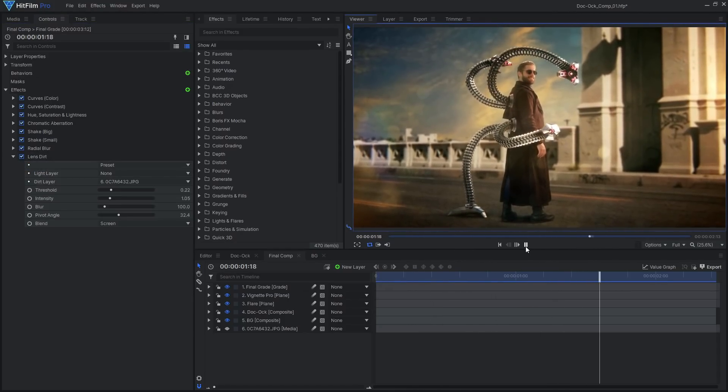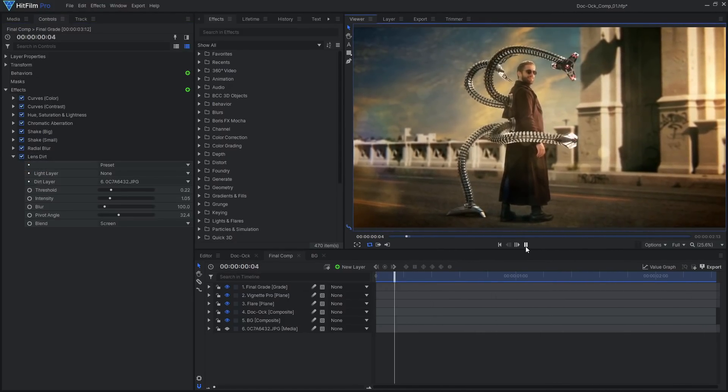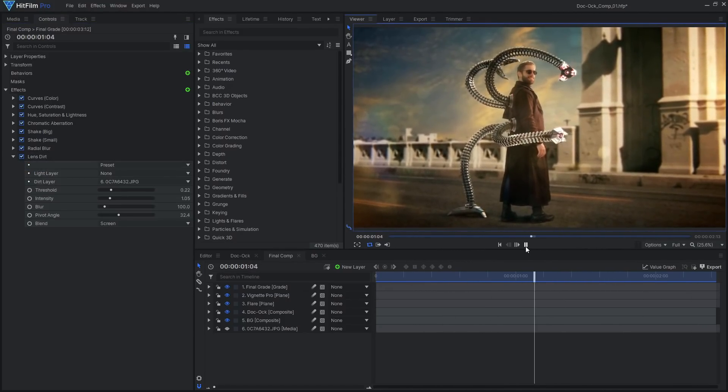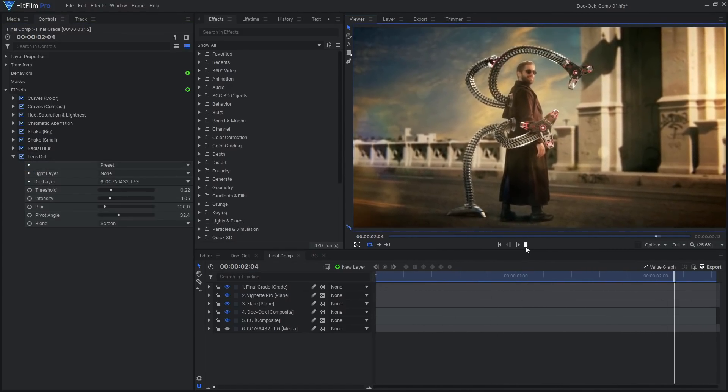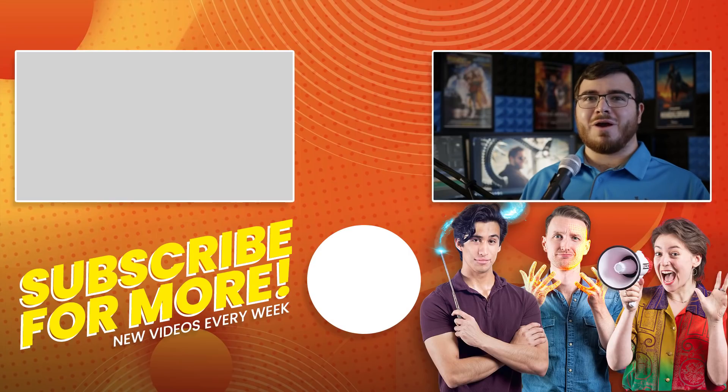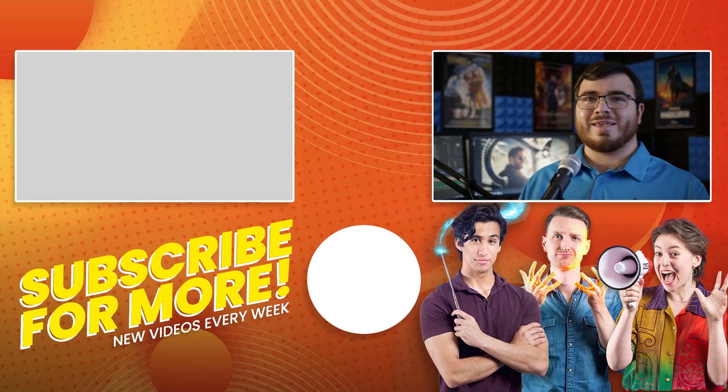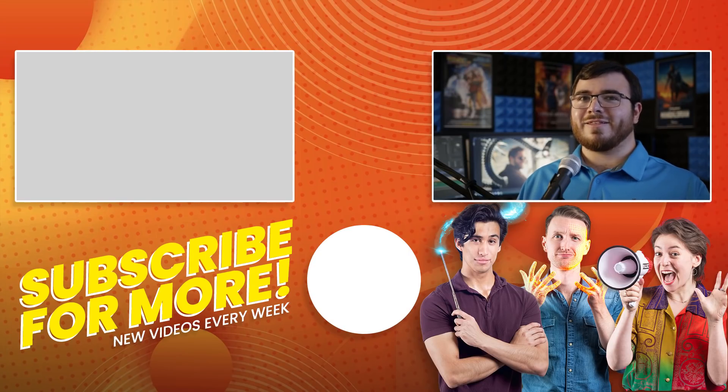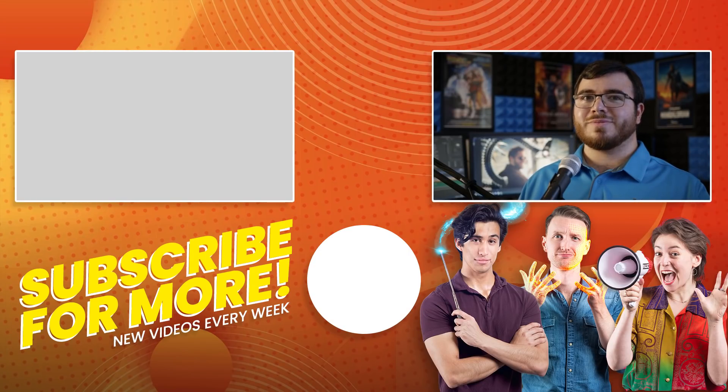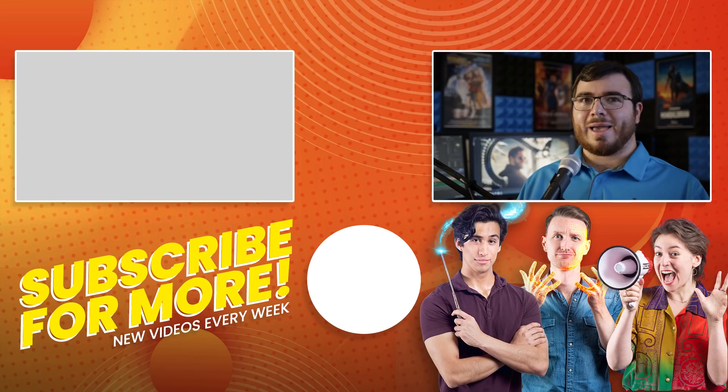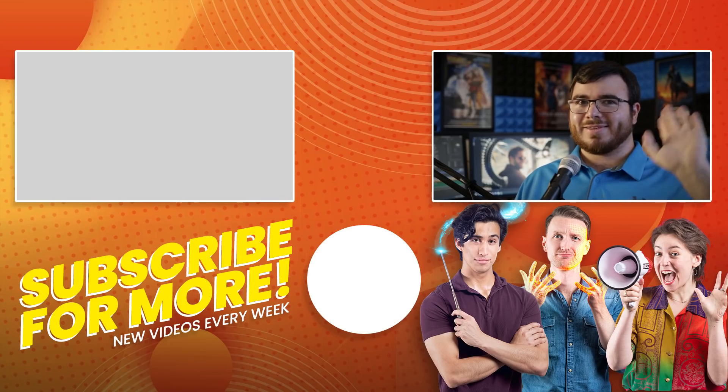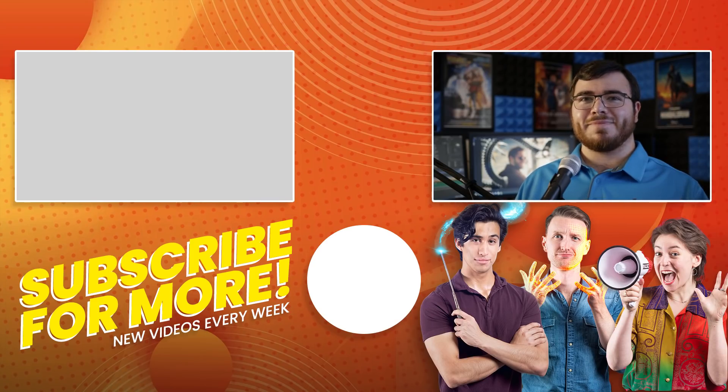And that's how you can create your own Doc Ock Arm VFX effects. Be sure to check out our other Marvel Super Hero tutorials. Leave a comment and hit the like button if you learned something new. Remember to subscribe for more tutorials like this. See you next time.